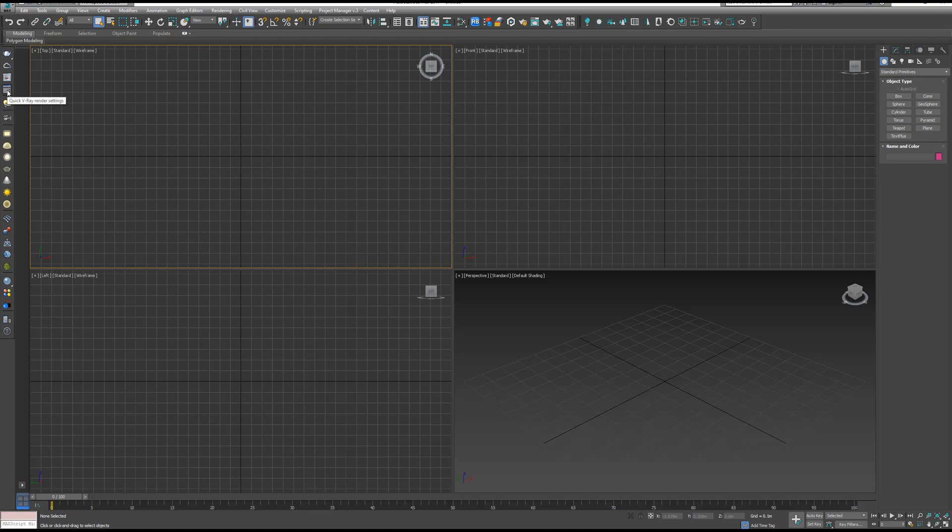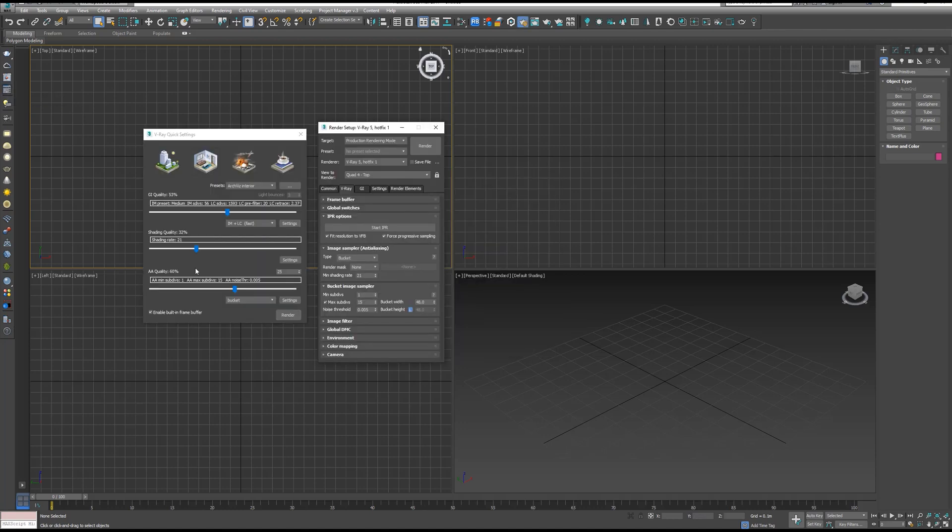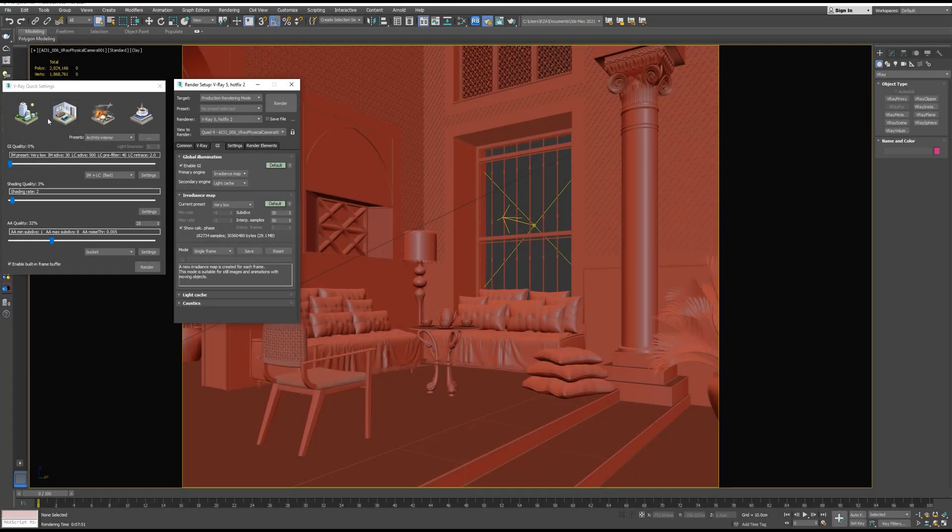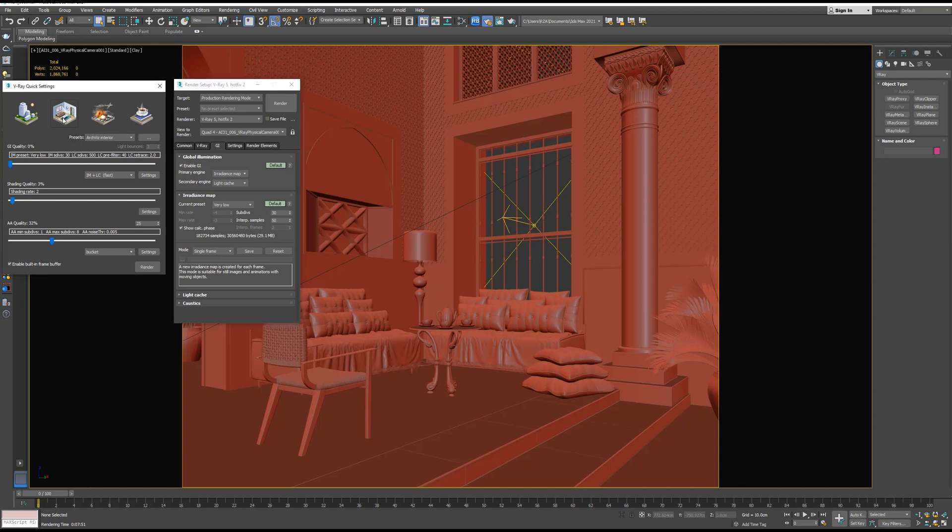And that's it. Open it. Now let's do a quick render using it. Let's select Interior from the Presets. And let's change the GI quality to something like 25. Let's increase the Shading quality to 50.